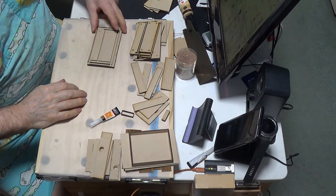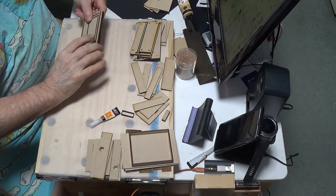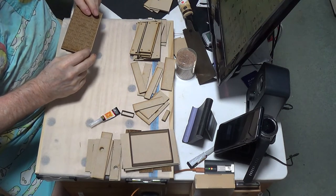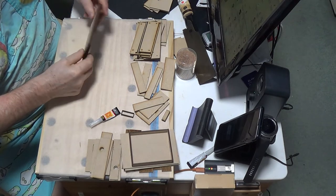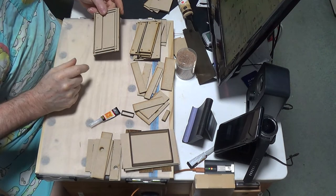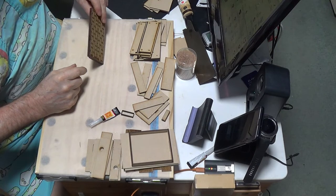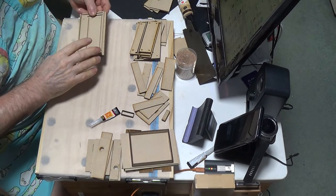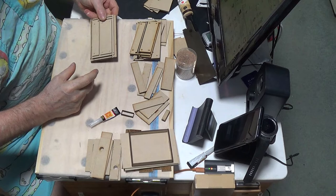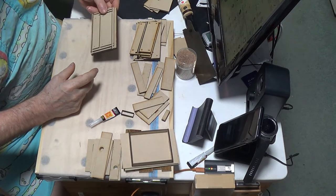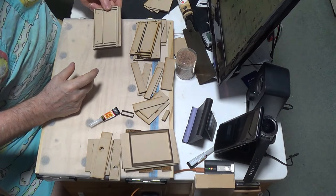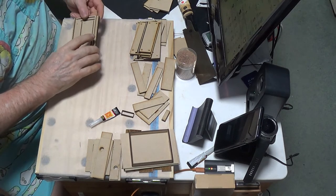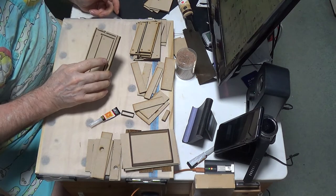I started the glue-up, unfortunately I forgot to take a video of it, so I'm just going to go through the motions of what I did. I might as well show you some of the trials and tribulations I had with it.